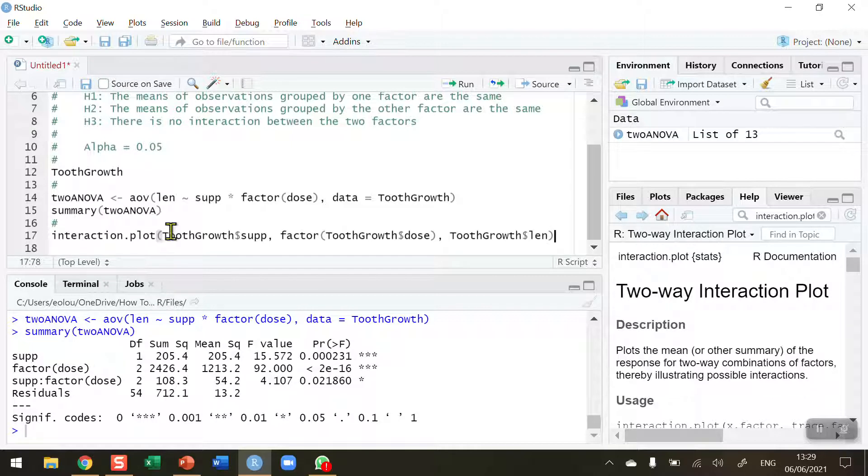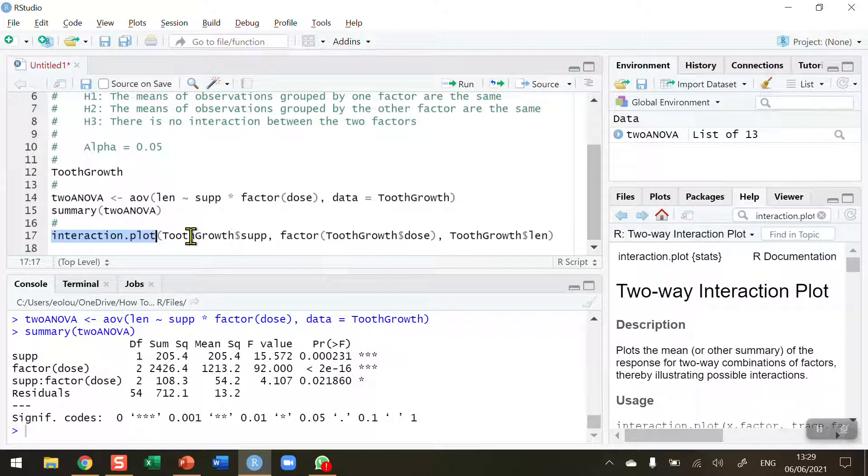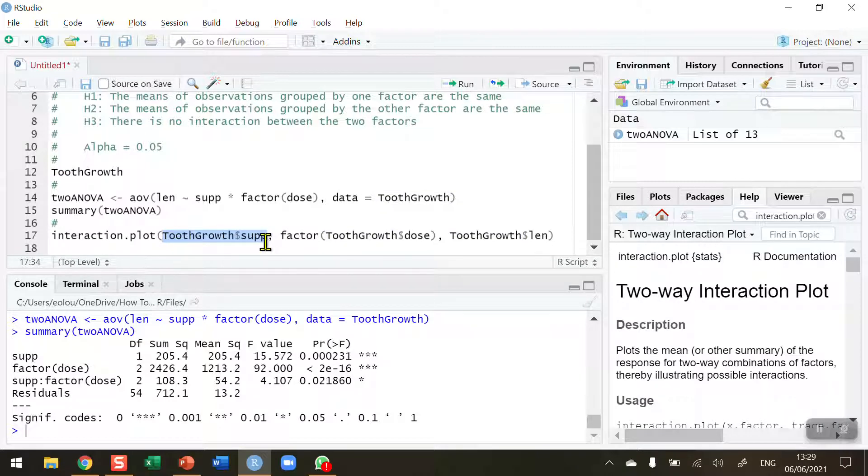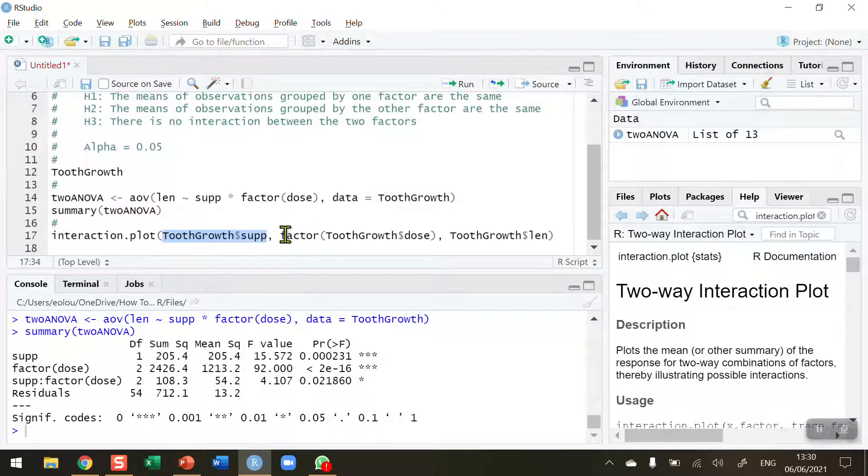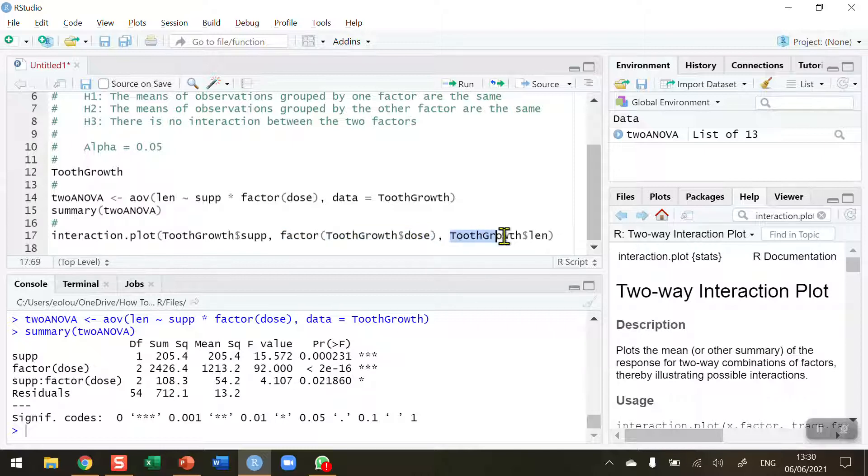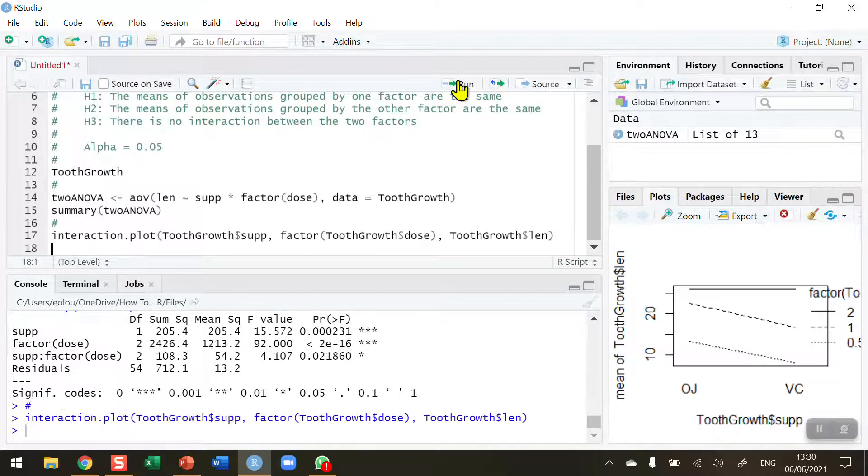So now when I perform this just a quick recap. I'm using the interaction dot plot function. I'm drawing it first for the supplement factor. When I do this again I'll use this for the dose factor. In the supplement factor we know that there are three different doses. So we use the factor function to illustrate the three different doses. And the variable of interest that we are is the length of tooth growth in the guinea pigs. So let's run this and see what we get.